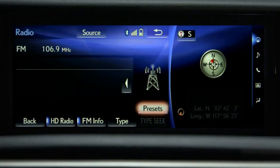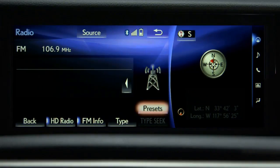From the radio screen, you can cache a radio broadcast. The system can store up to 15 minutes of a broadcast and play it later.